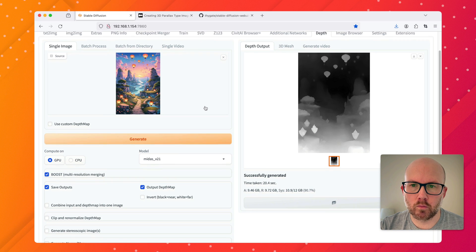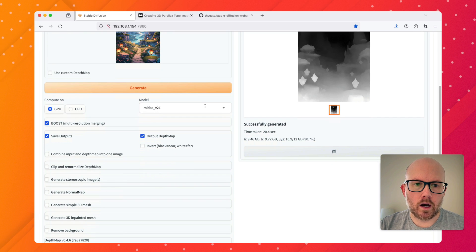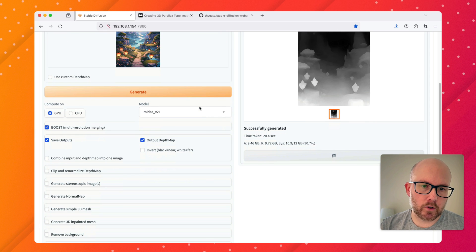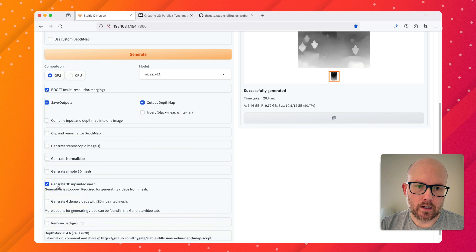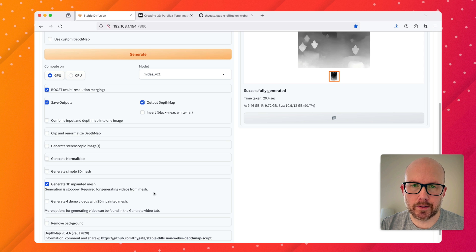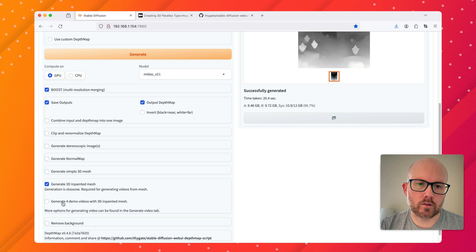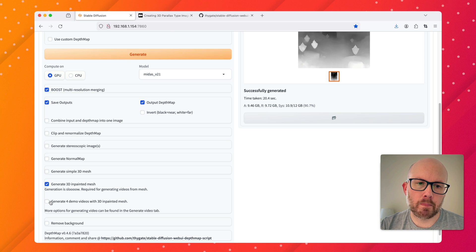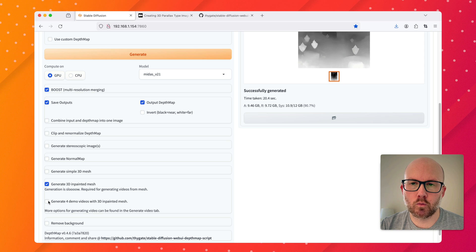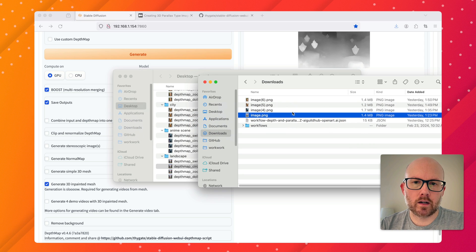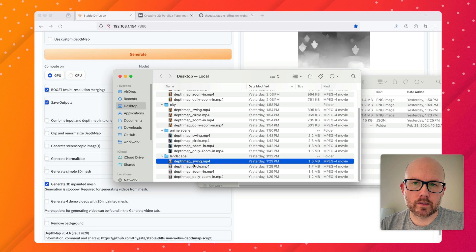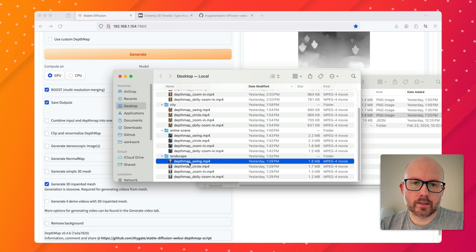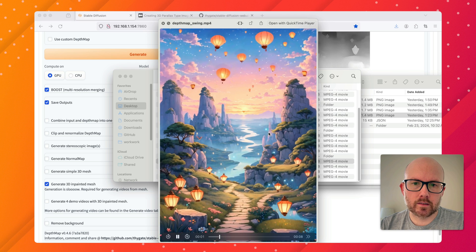To create that sort of image with the motion, all you need to do is go to this 'Generate 3D In-painted Mesh,' and once you click that it's a very slow generation process. Before I do, I just want to show you that there's also this 'Generate Four Demo Videos with 3D In-painted Mesh,' and I highly recommend to check that if you want to see four different variations. I'll also show you in just a second what the settings are.